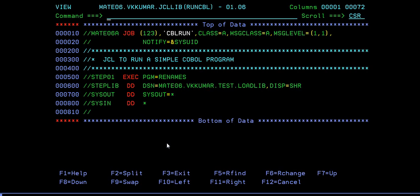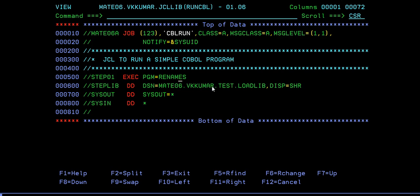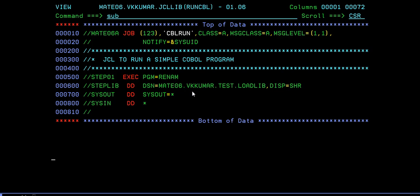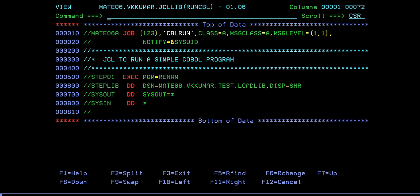Now in running a COBOL program, as I said, you should match with your load library. If it is there, then only it will be executed. Suppose I'm trying to give some other name RENAM, which is not available in this load library. What happens here? If I submit it, you can see it has been abended with S806. That means that particular load module, whatever you have given in the program parameter, is not available in my library. Sorry, I cannot run this COBOL program.